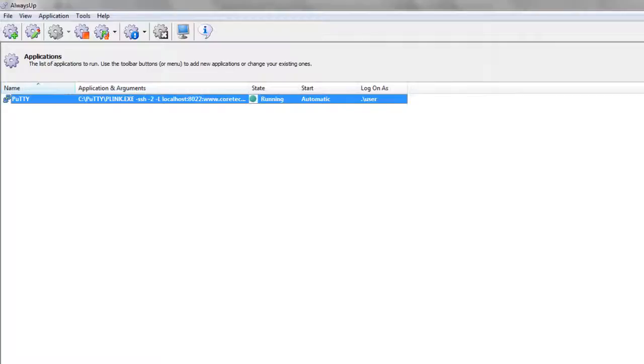That's it. Next time your computer boots, your SSH tunnel will come up immediately, without anyone needing to log on.